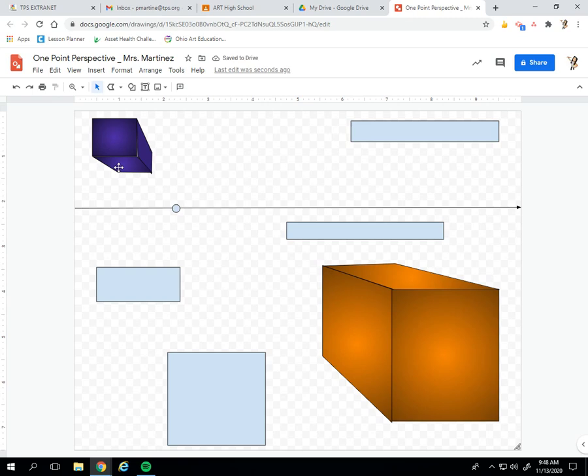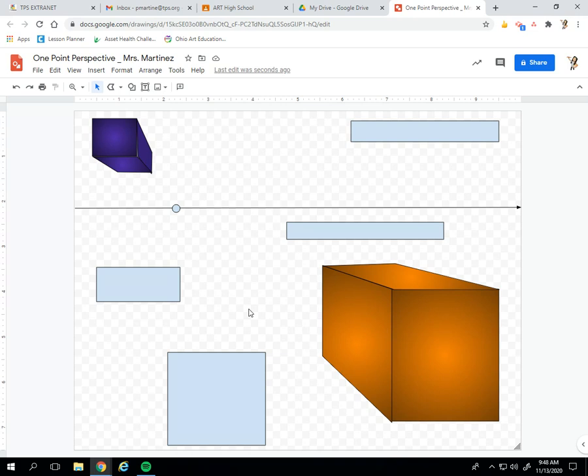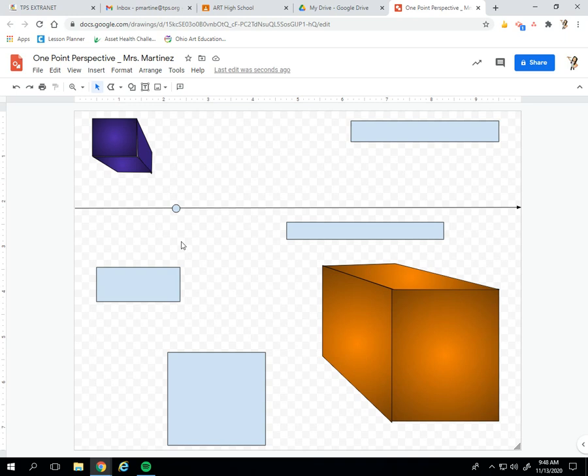So now I'm going to go in and I'm going to finish up these shapes. If I went too quickly or you get stuck or confused, you can always rewind the video or rewatch that part, pause it, do what you need to do. I'm going to finish up these shapes and then I will head back in and show you the way to add a background and finish up your one point perspective.